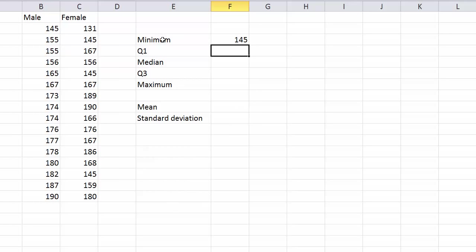But I guess you'd use minimum if you had a really long list of numbers and you couldn't be bothered putting them in order and finding the smallest one.